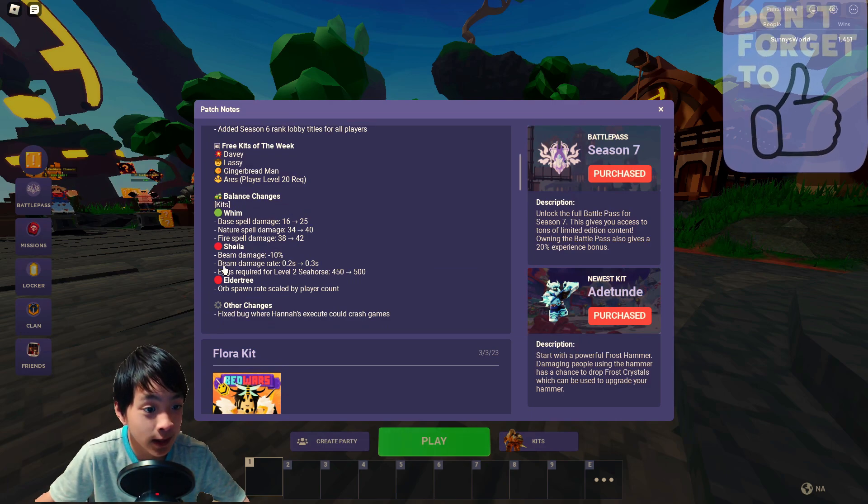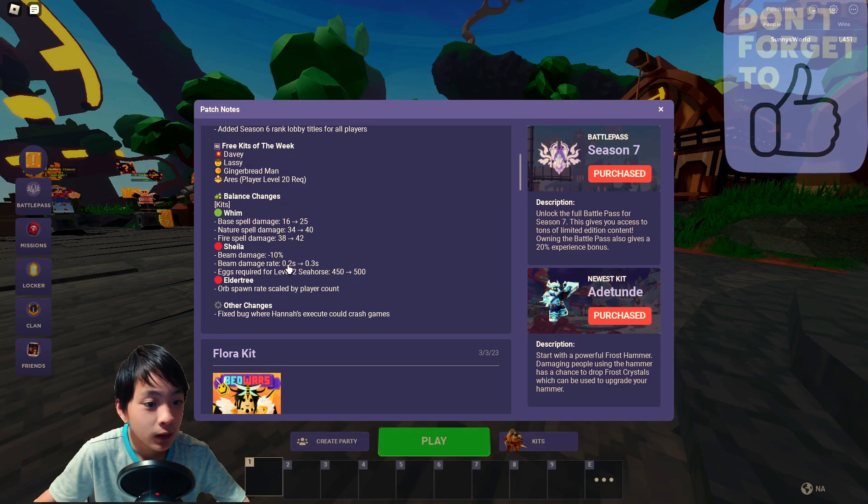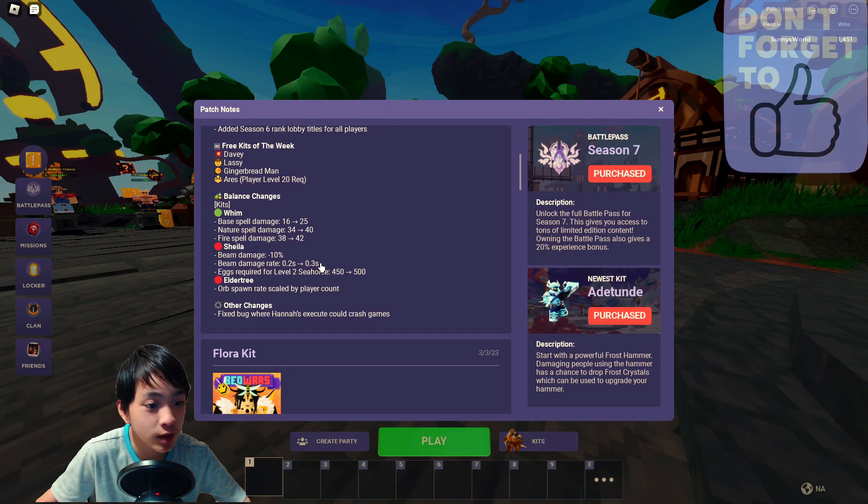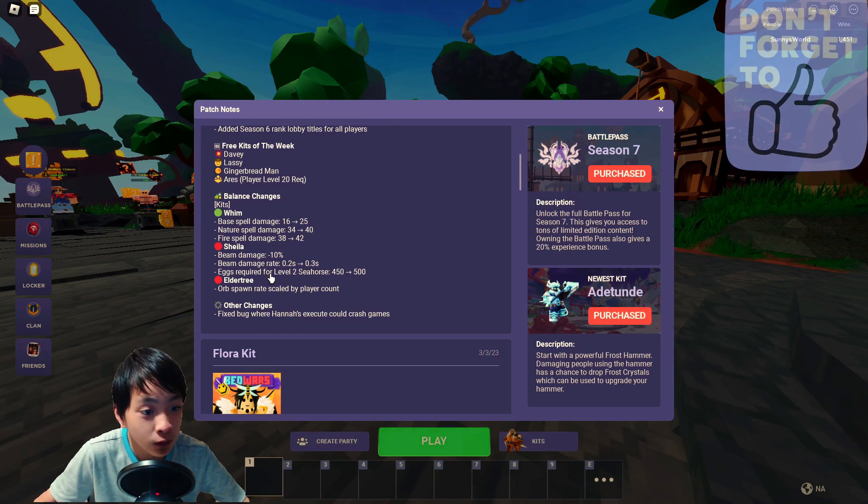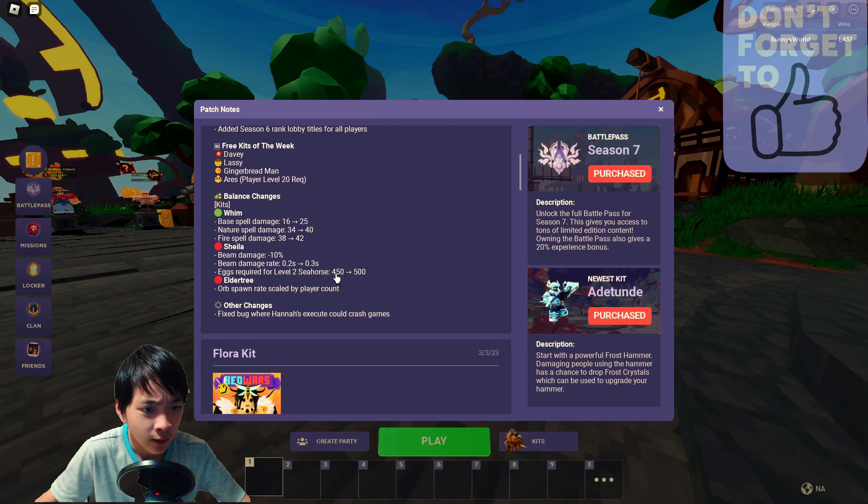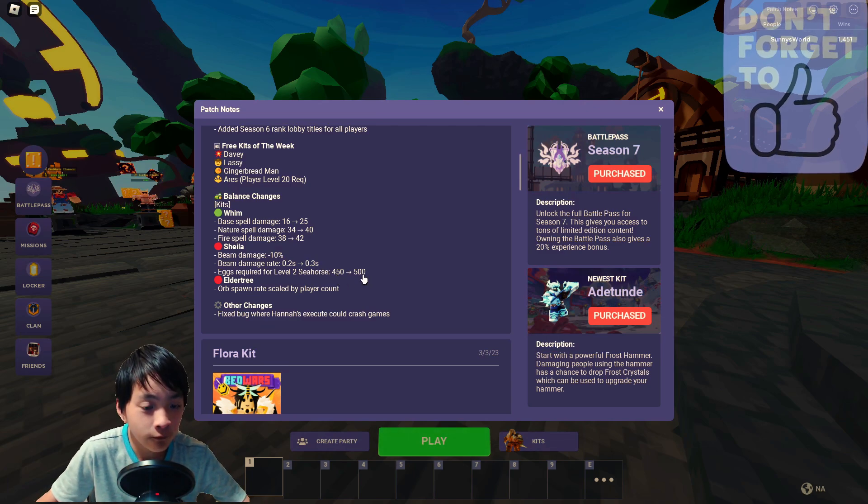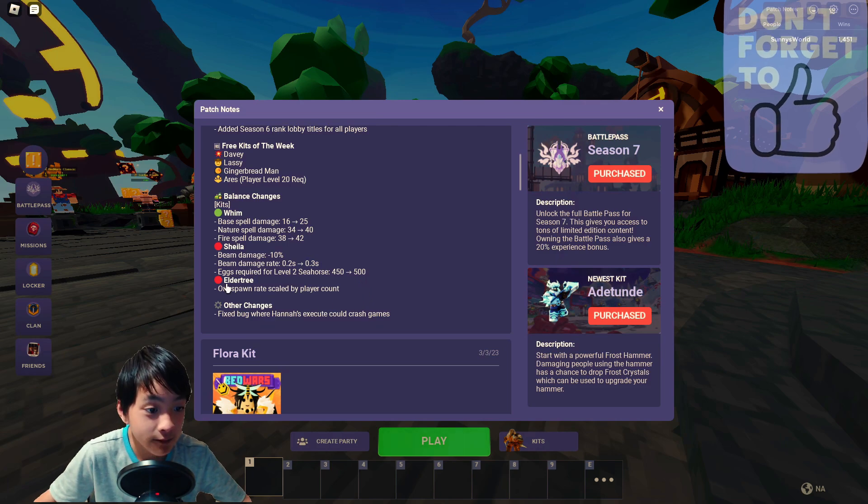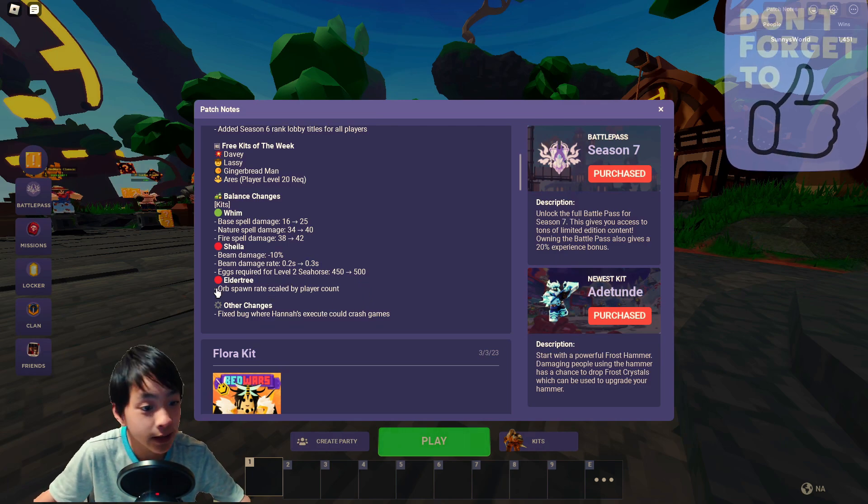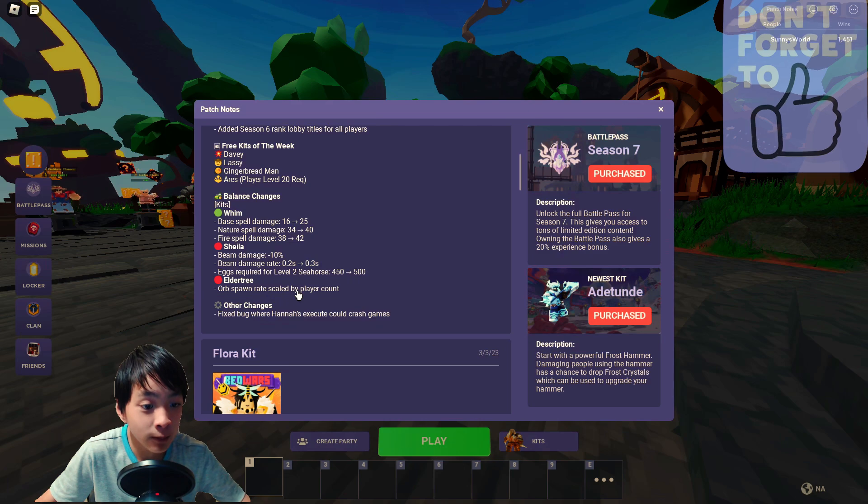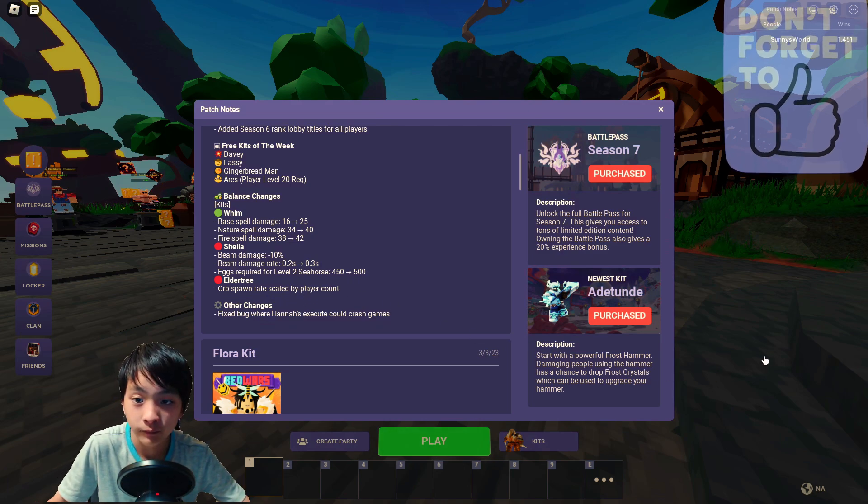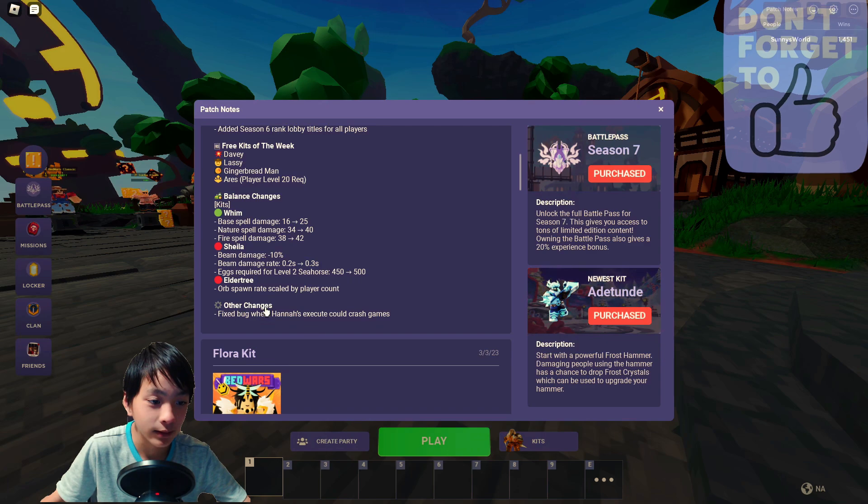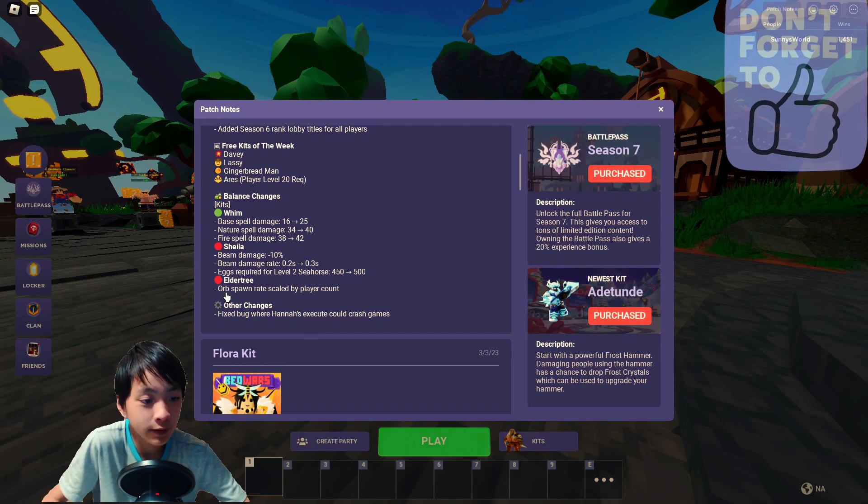The beam damage 10% less. Beam damage rate 0.2 seconds to 0.3 seconds. And egg required for level 2 Seahort is 450 to 500. They even fixed the apple tree. The orb spawn rate scaled up by player count. It's not good for 2v2 maybe now.